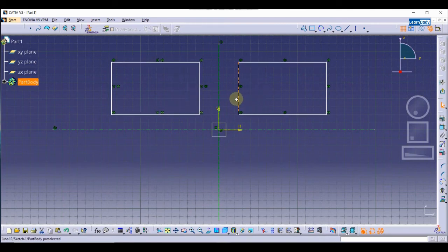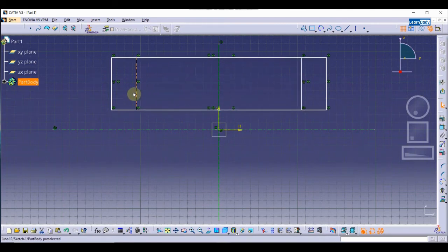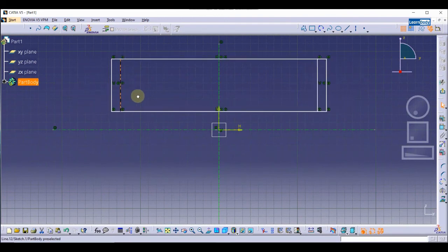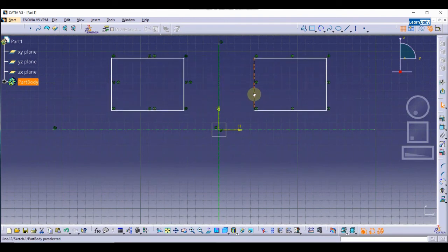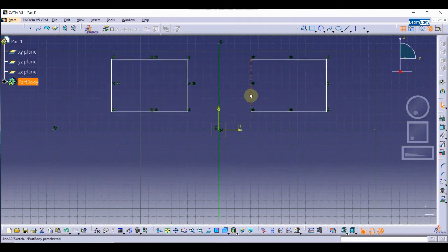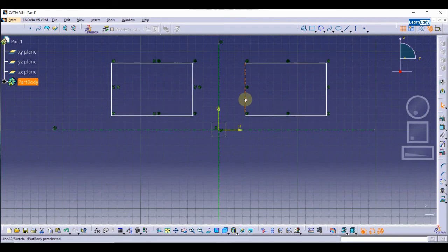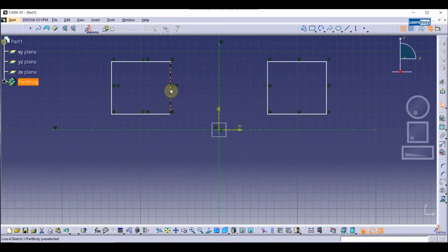As you can see, if I make changes to the original rectangle, the other mirrored rectangle also changes. If I move it up or down, you can see the other rectangle also changes accordingly.